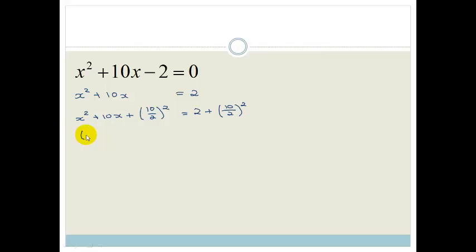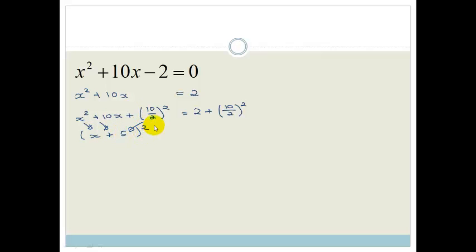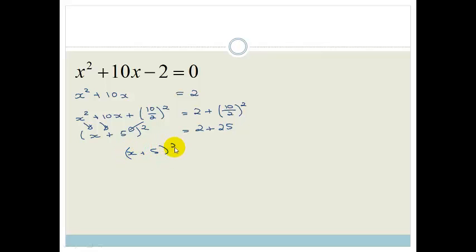Now if we want to simplify this, we take down the square root of the first term, which is x. We take down the sign here, which is plus, and we take the square root of that. 10 divided by 2 is 5. All squared is equal to 2 plus — 10 divided by 2 is 5, and 5 squared is 25. So now we have x plus 5 all squared is equal to 27.